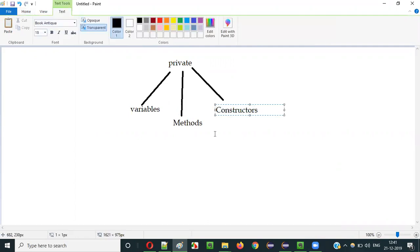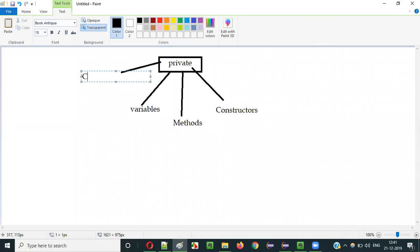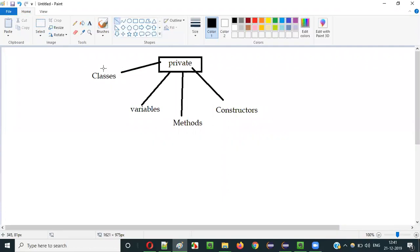You can use this private access modifier with variables, methods, and constructors. However, if you try to use this private access modifier with classes in Java, you will get a compiler error. So you cannot use this private access modifier with classes. It can only be used with variables, methods, and constructors.